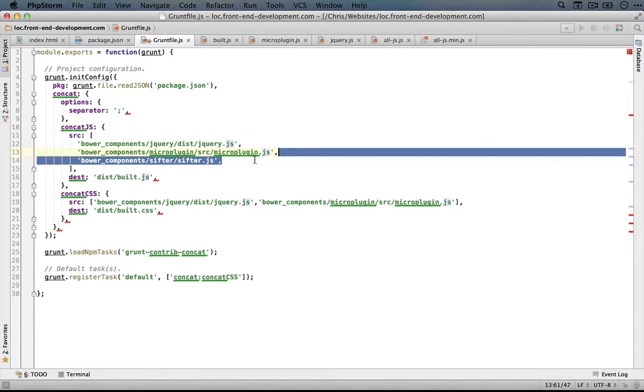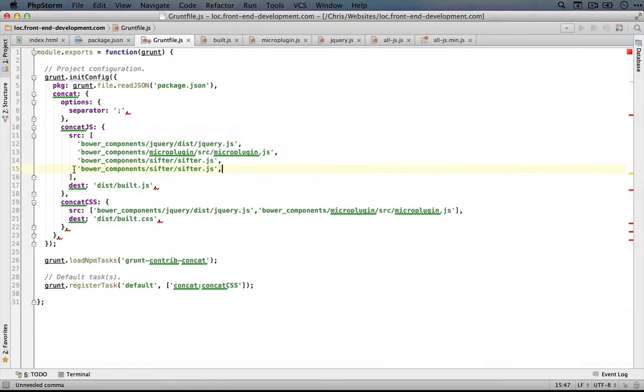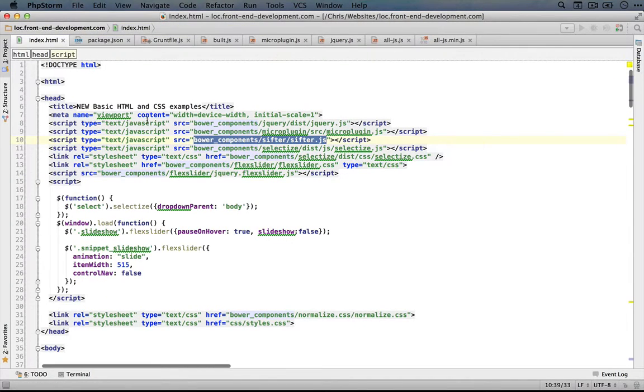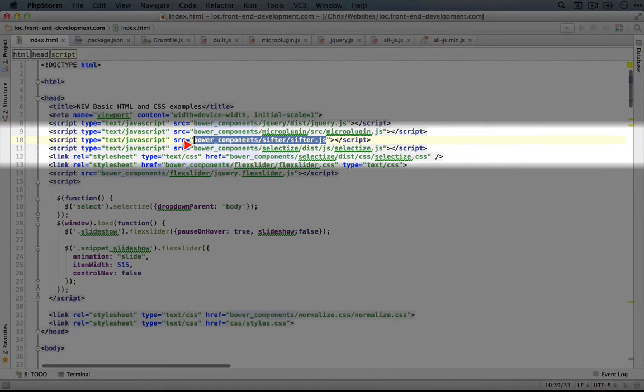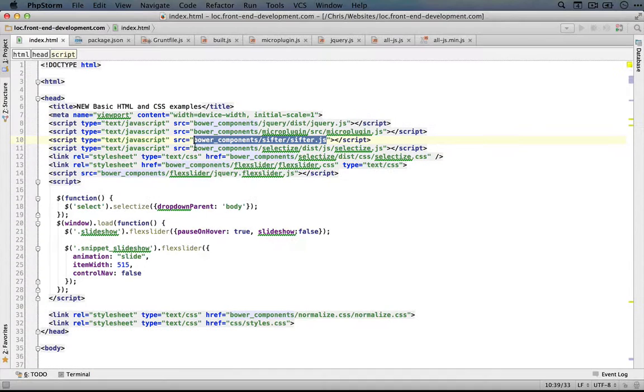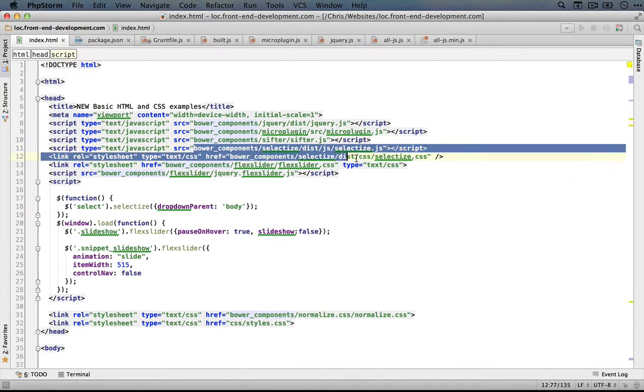So sifter.js, I'm going to paste in another line here, go back to our index.html, the next is selectize.js.